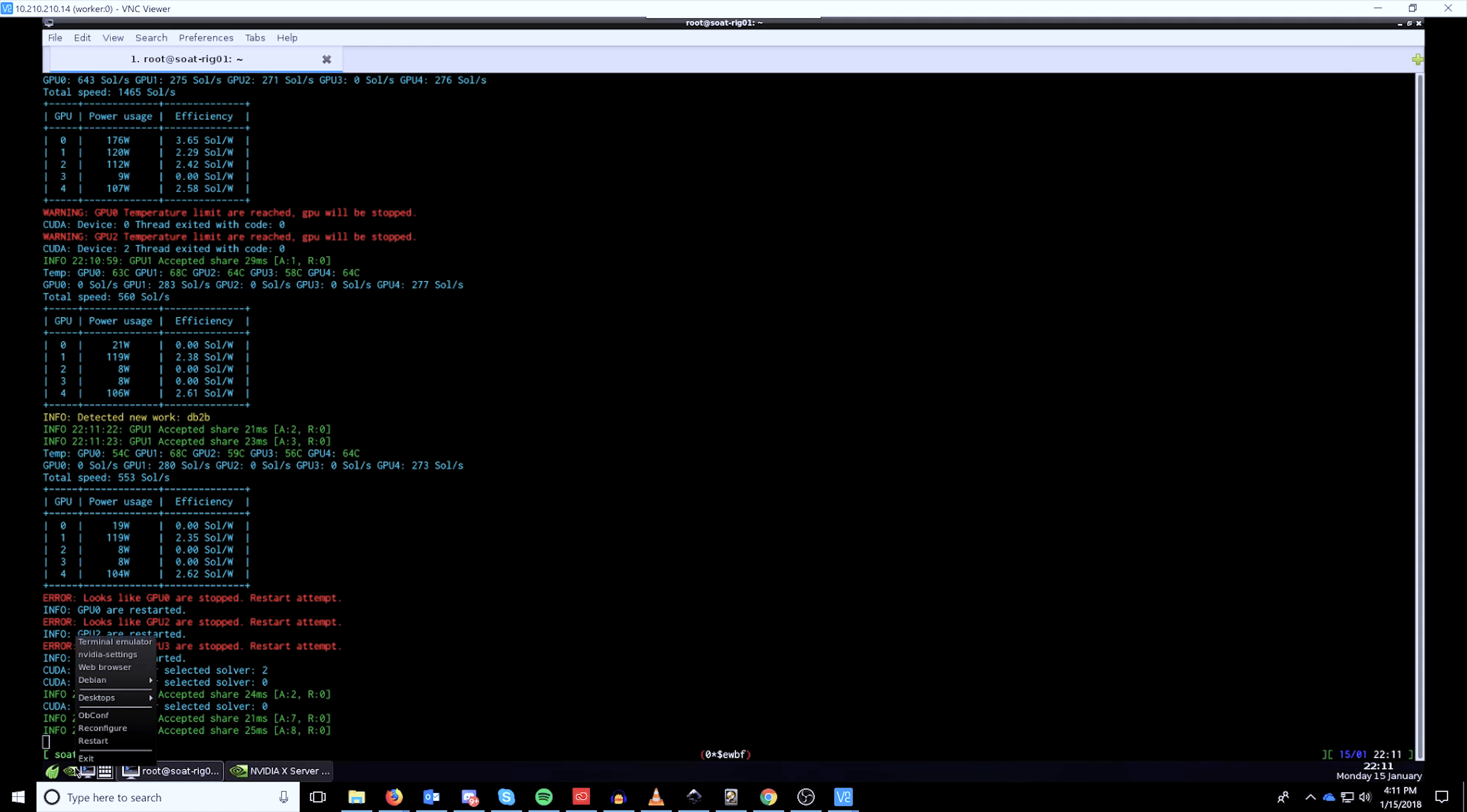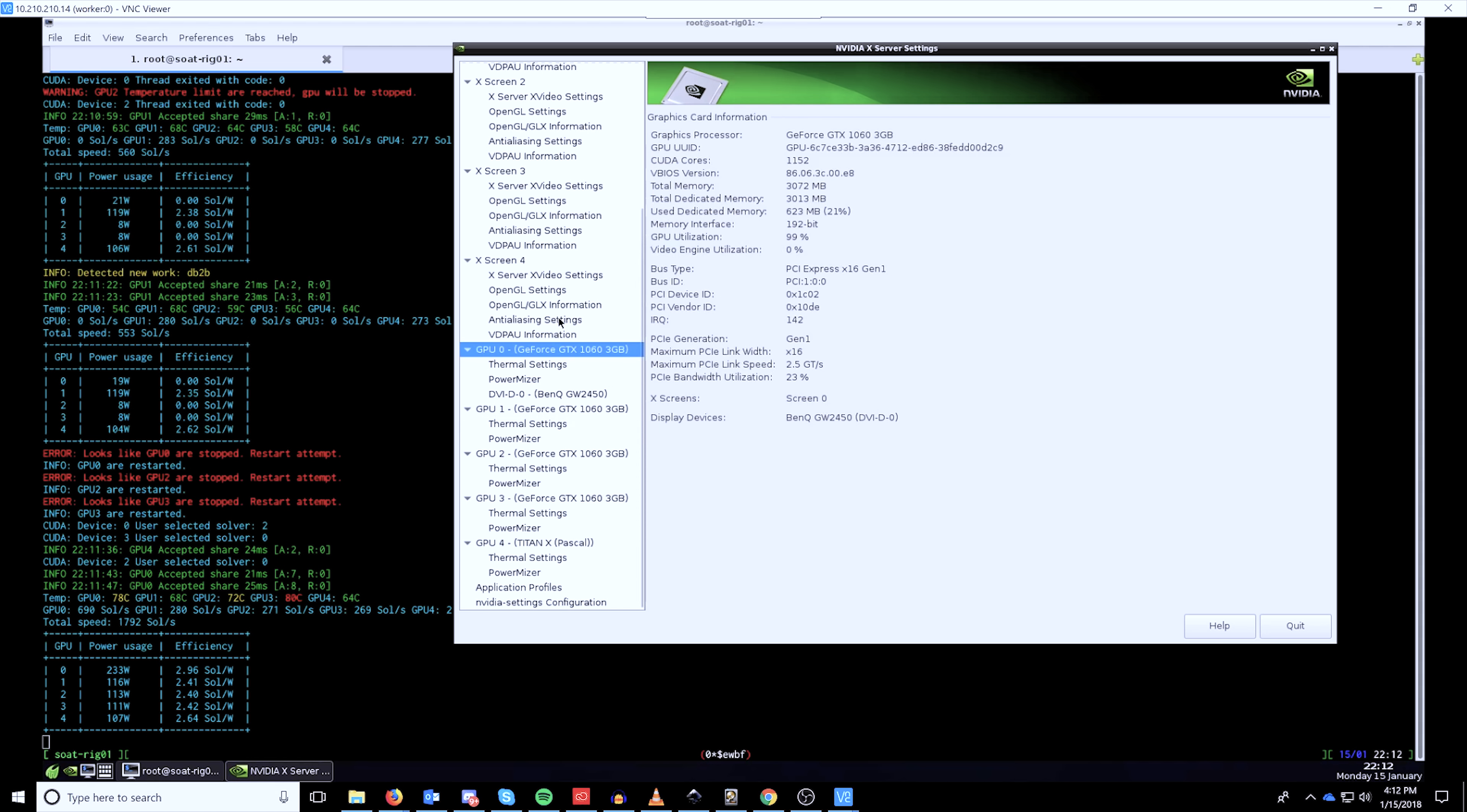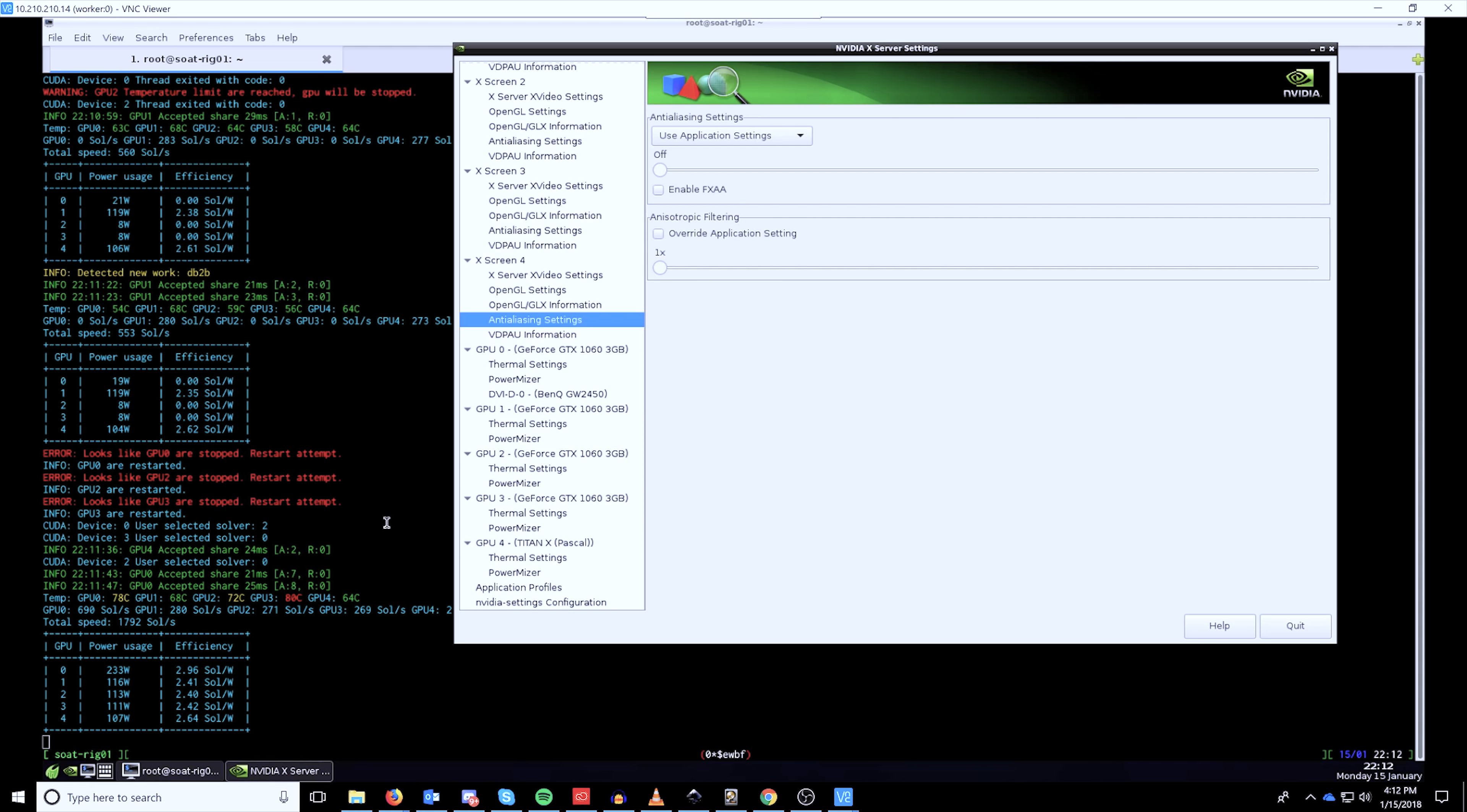You can open the NVIDIA control panel by clicking down here and then opening your NVIDIA settings. It'll open this up and you can see everything that's running. You can check all of the status of all of the GPUs in the system. And I am running into an issue with one of the GPUs overheating here, the EVGA.